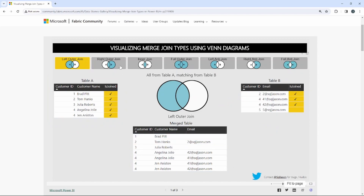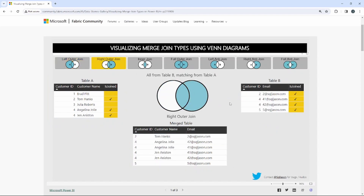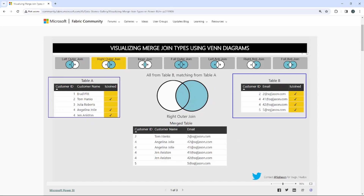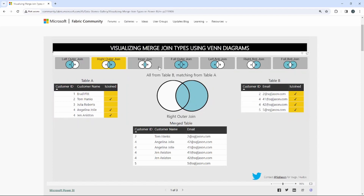The next is a right outer join — this is the opposite. It takes everything from table B and anything that is matching from table A. We use the right table first, and anything matching on keys two, four, or five gets returned. Notice that in the resultant table down below we don't see customer ID one because it is not associated to that key column.